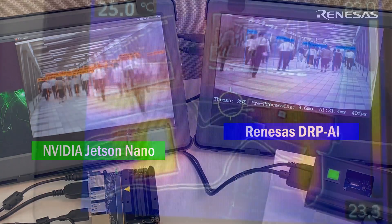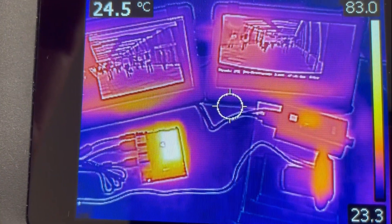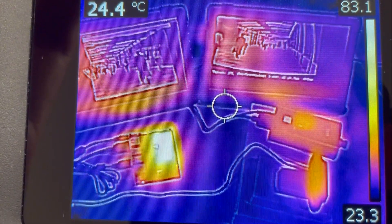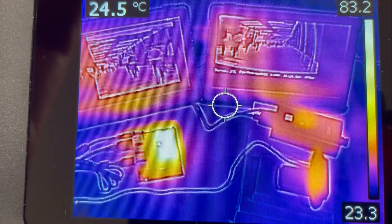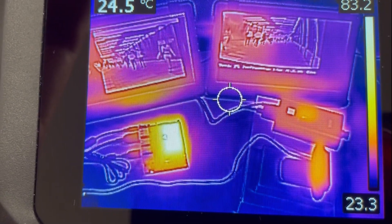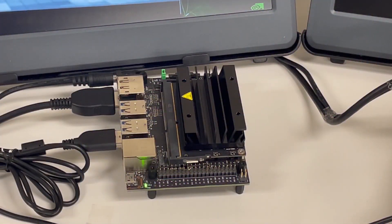Let's see the temperature of both devices with the thermal camera. This is a thermal image taken 10 minutes after starting the demo. Although the GPU has a big heat sink, GPU temperature is very high — over 83 degrees Celsius.